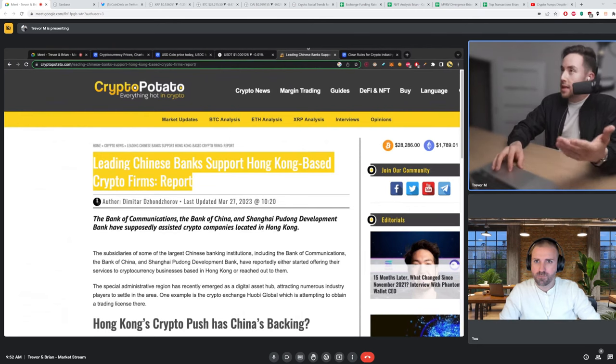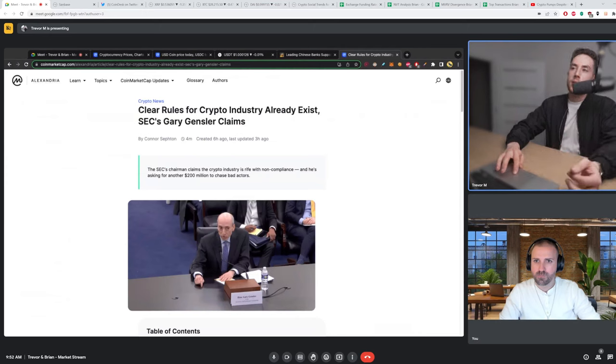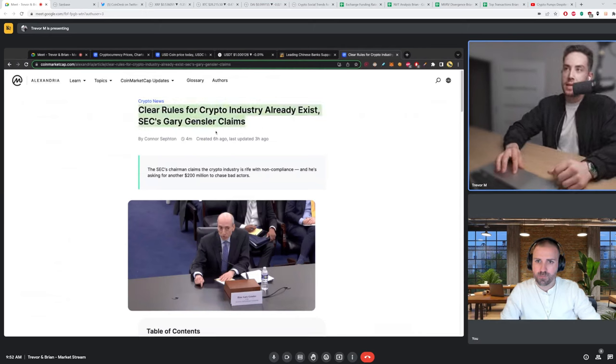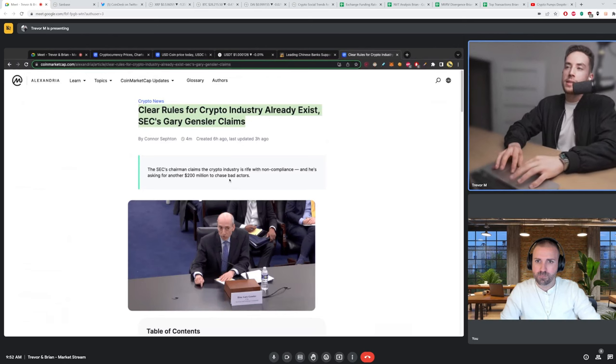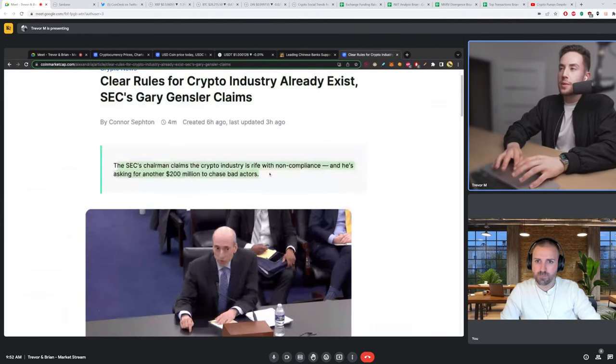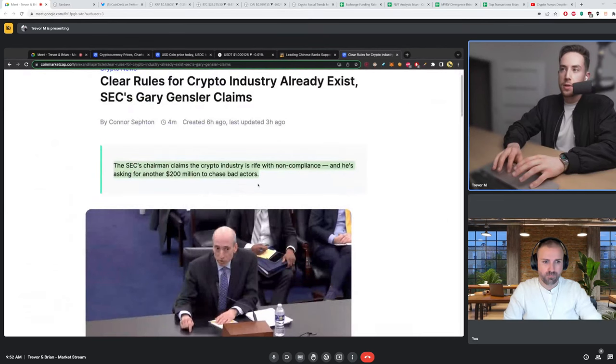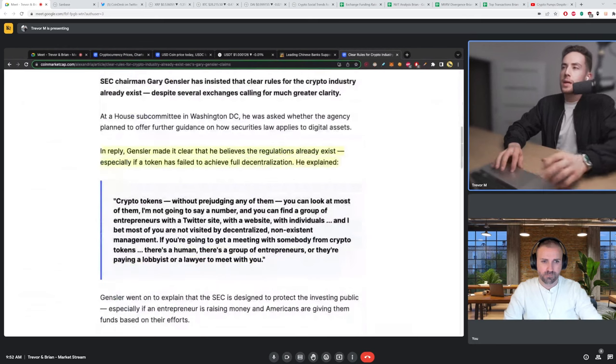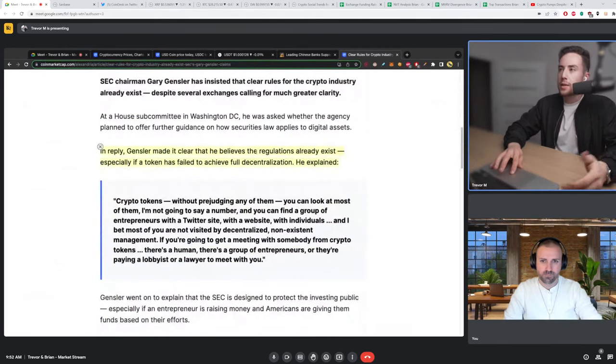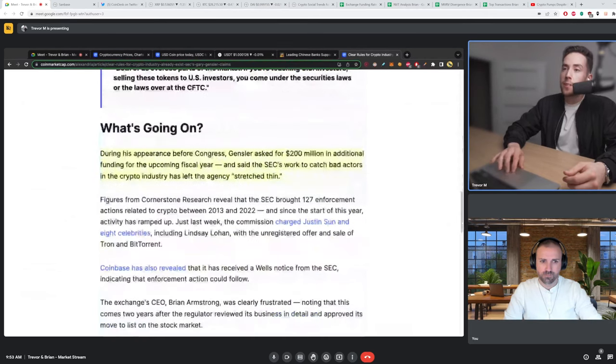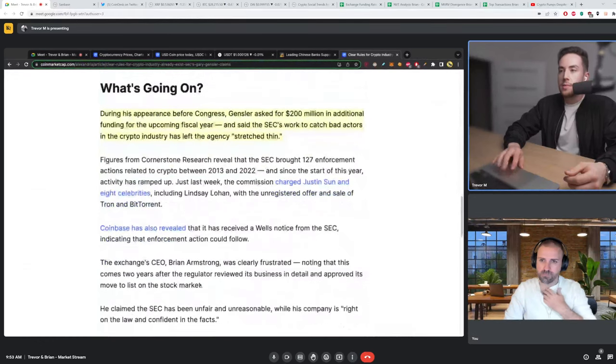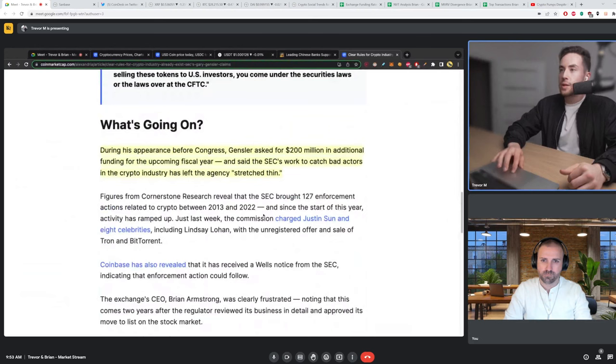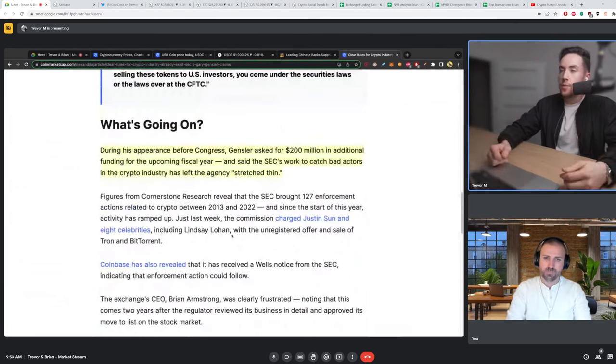And then the last point I just want to mention is, clear rules for crypto industry already exist, SEC Gary Gensler claims. So the SEC chairman claims the crypto industry is rife with non-compliance and he's asking for another $200 million to chase bad actors. And what's kind of interesting is that he already believes that a lot of regulation already exists and that the rules are already clear for members.